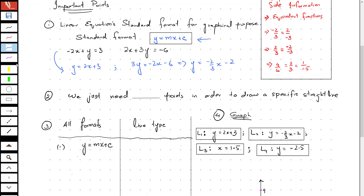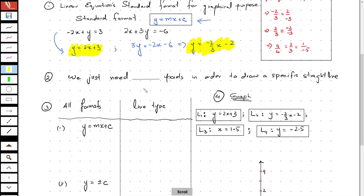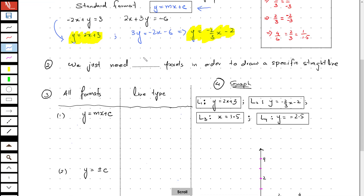So now we have the two equations in a proper required format, which is y equals mx plus c. The next important thing we need to know is that we need a minimum of two points in order to draw a specific straight line.